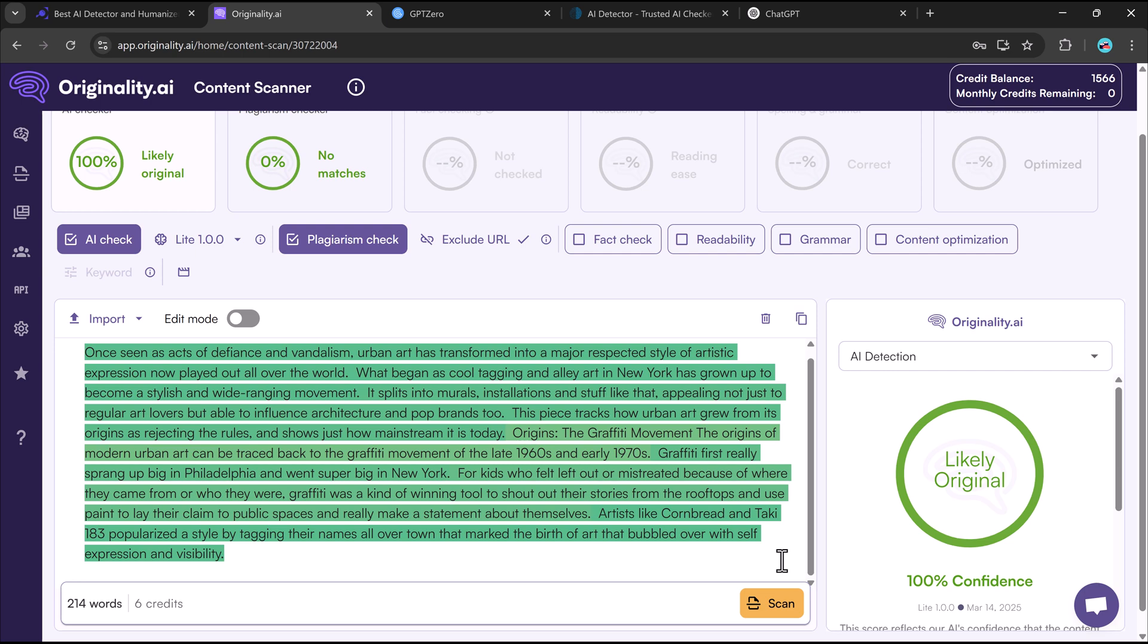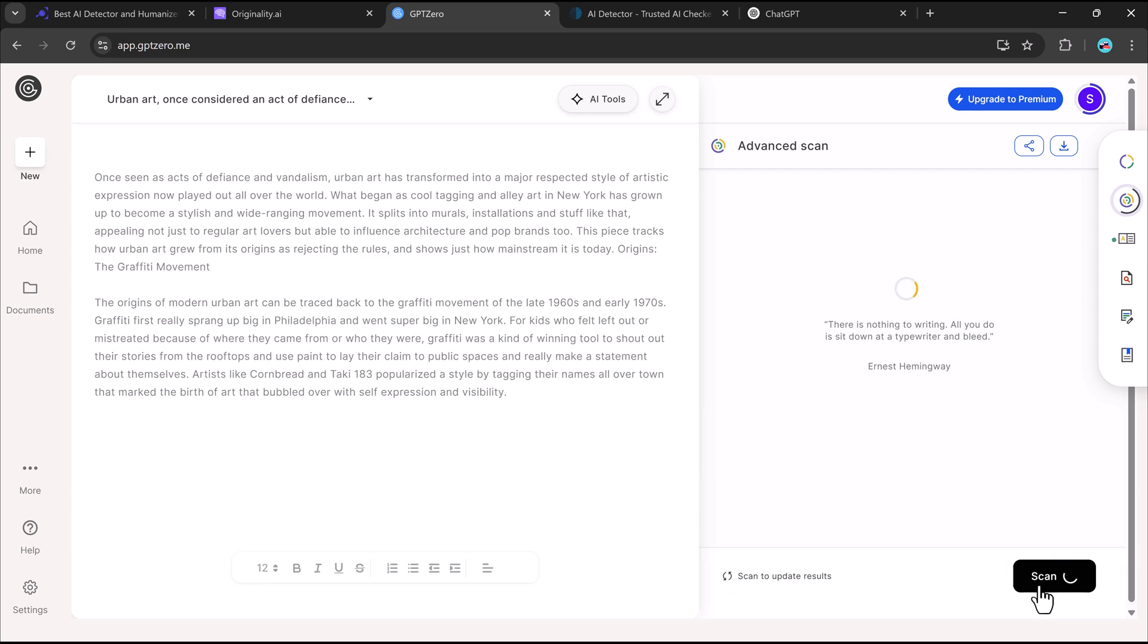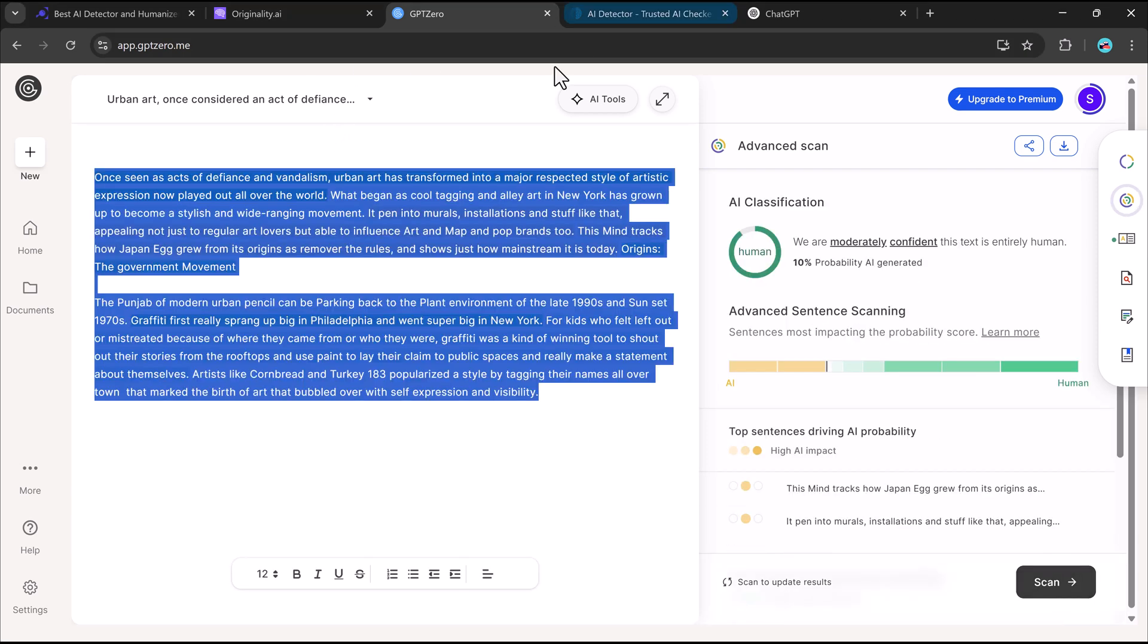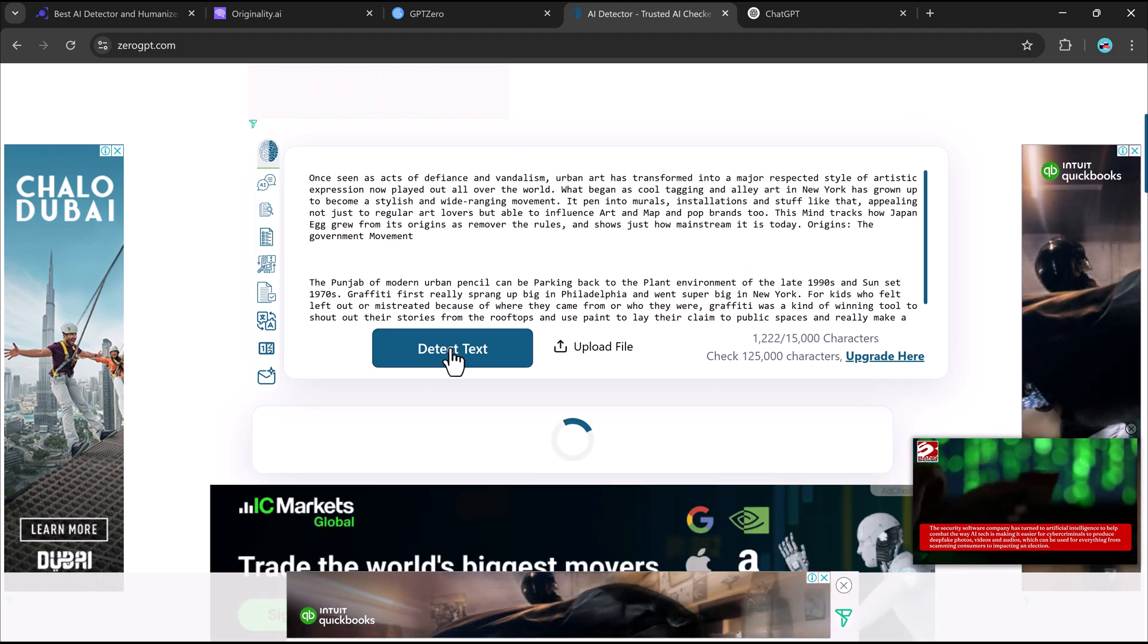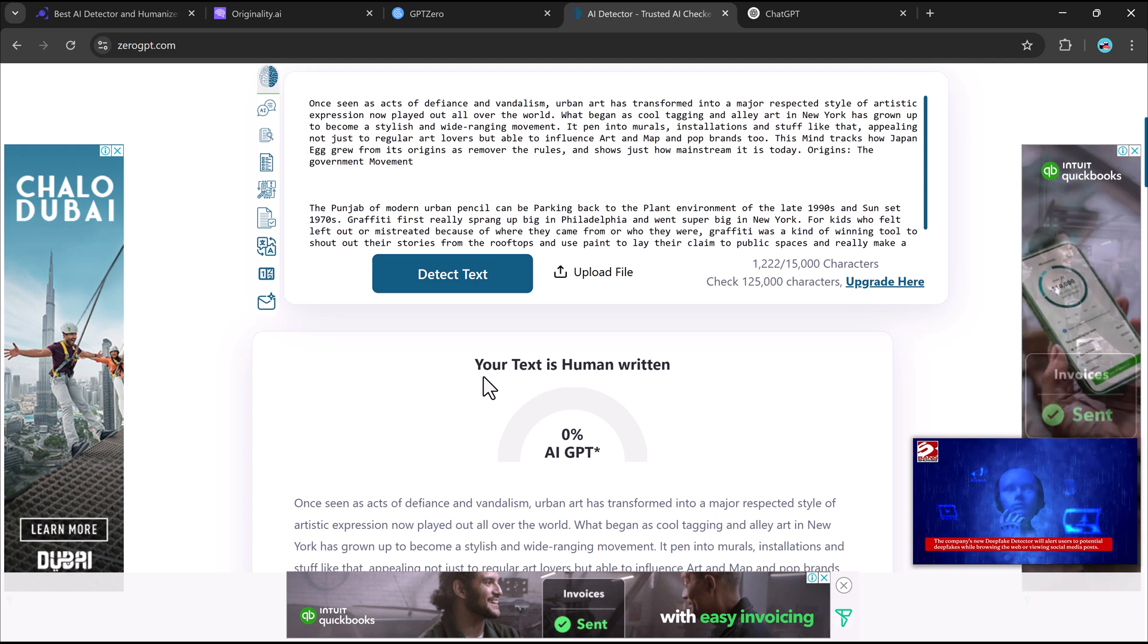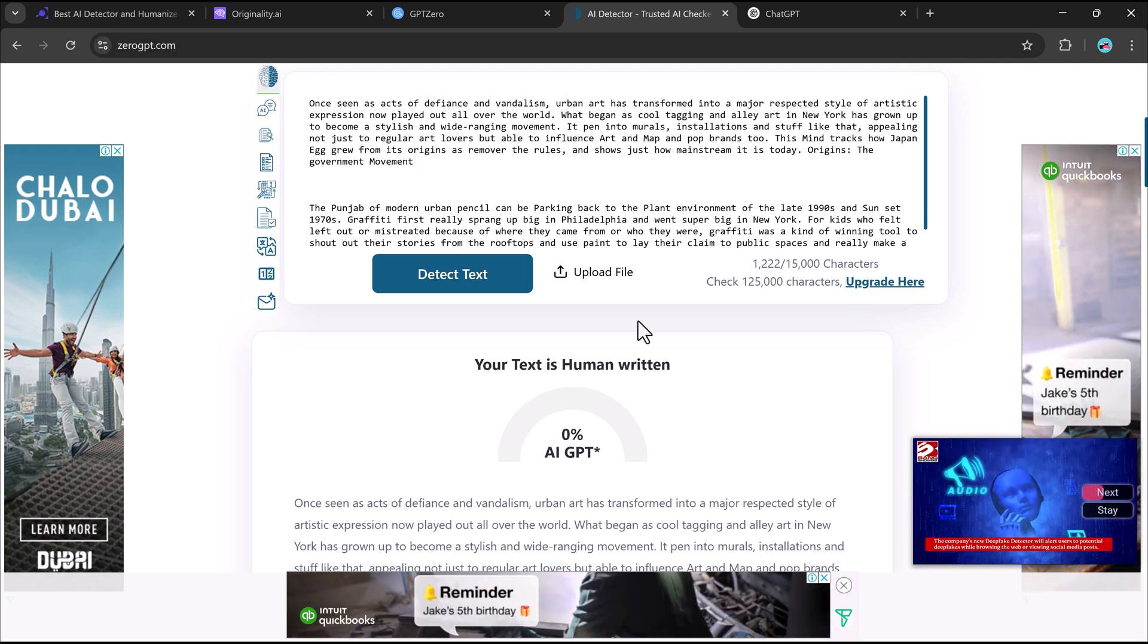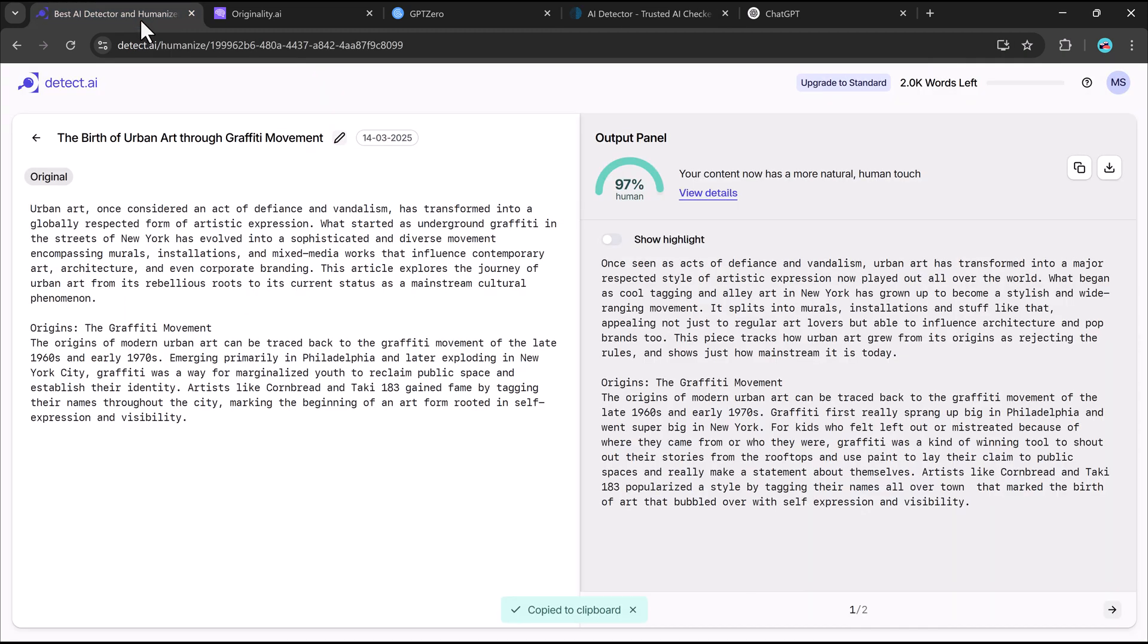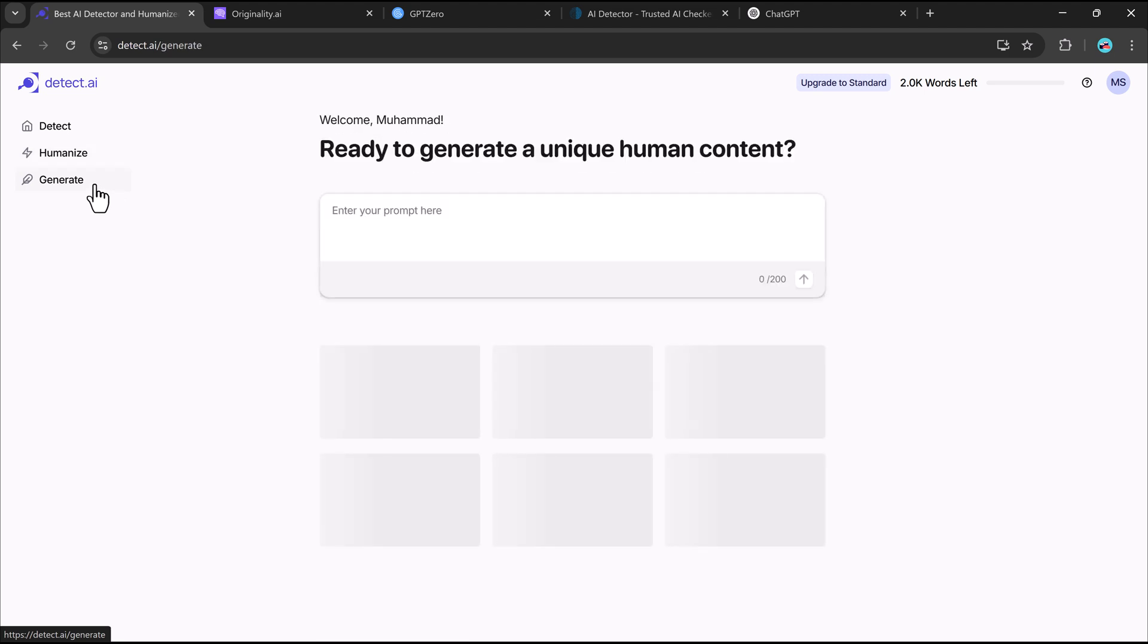Originality.AI: 100% human-written. It successfully converts AI-written content into text that bypasses detection tools while keeping the meaning intact.